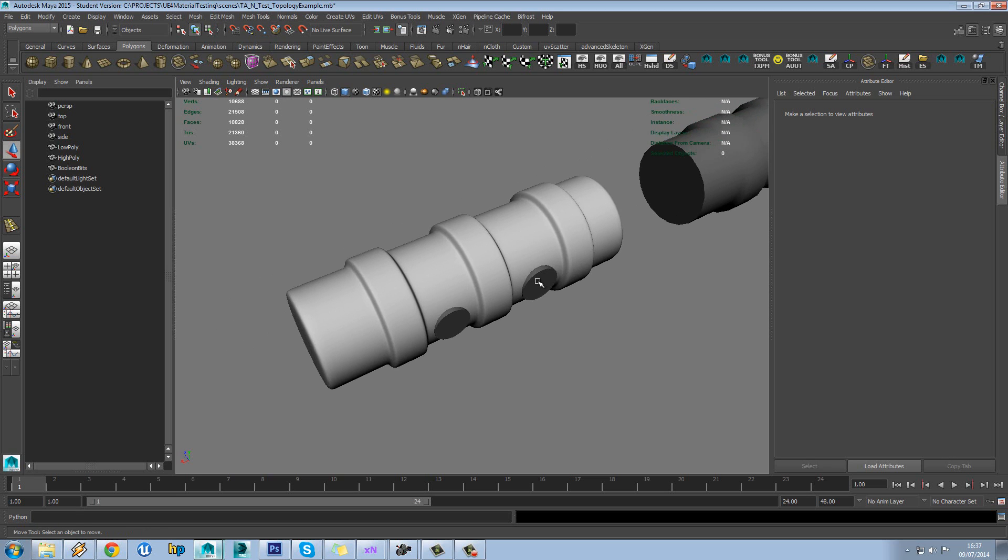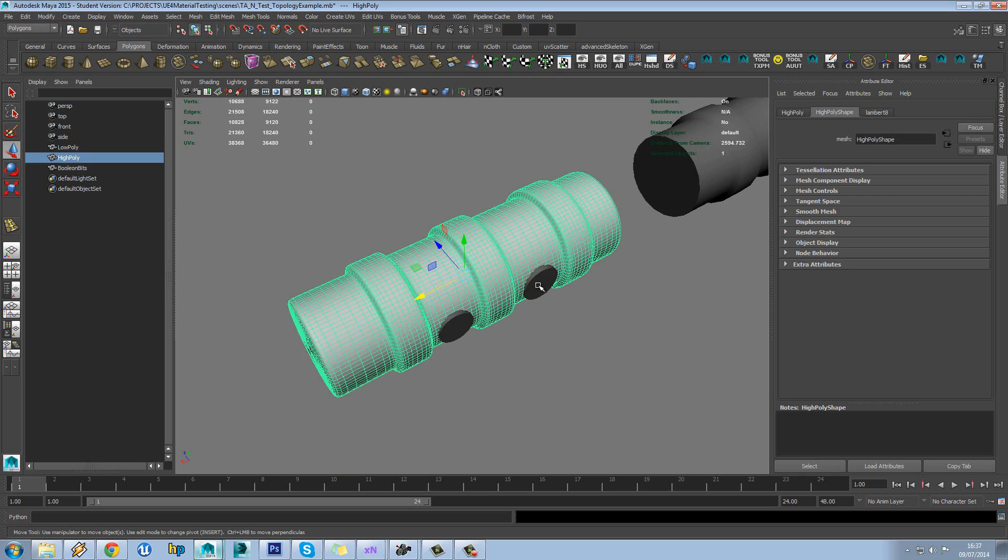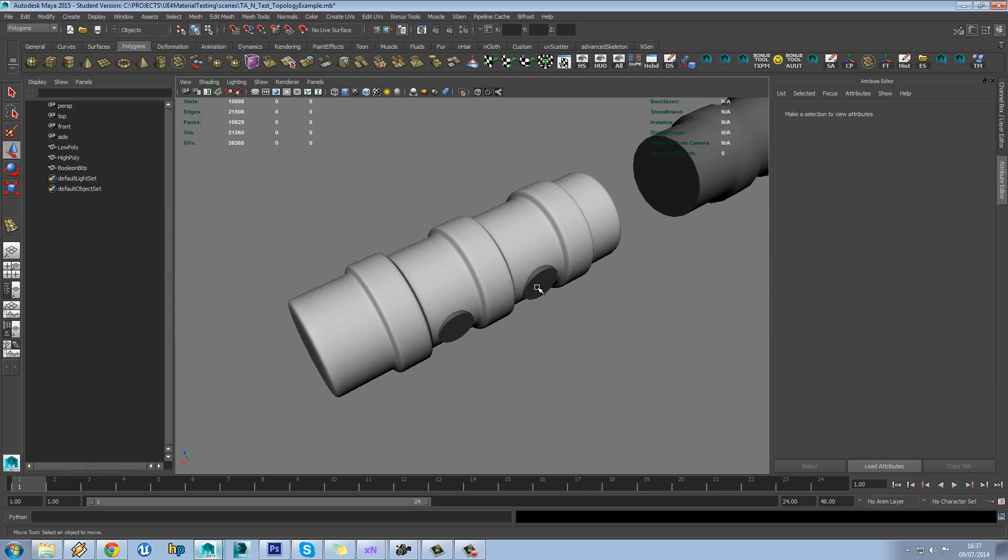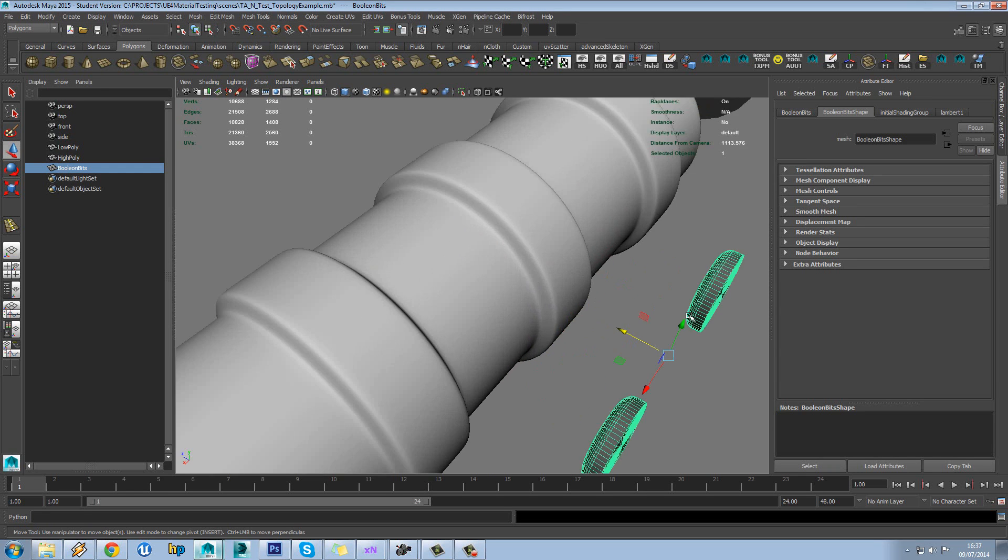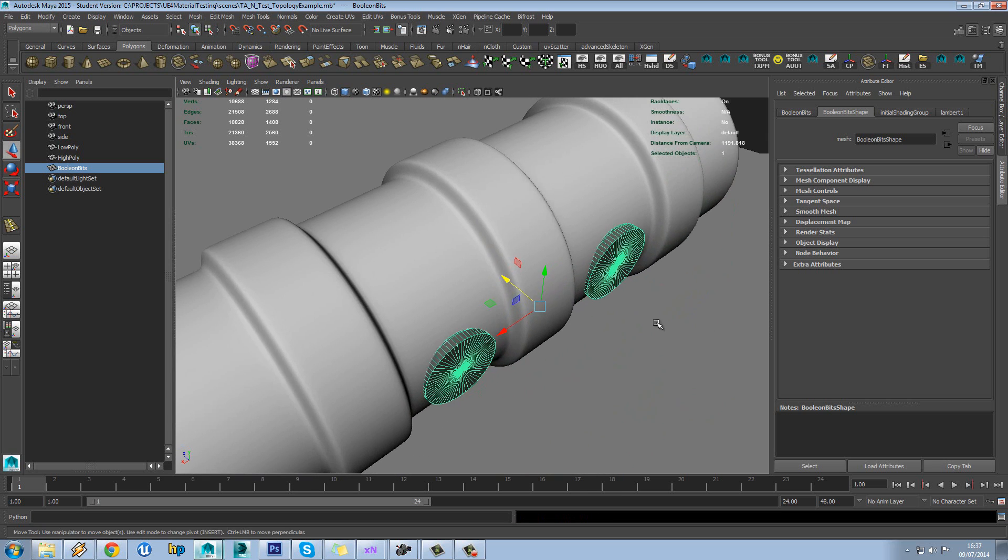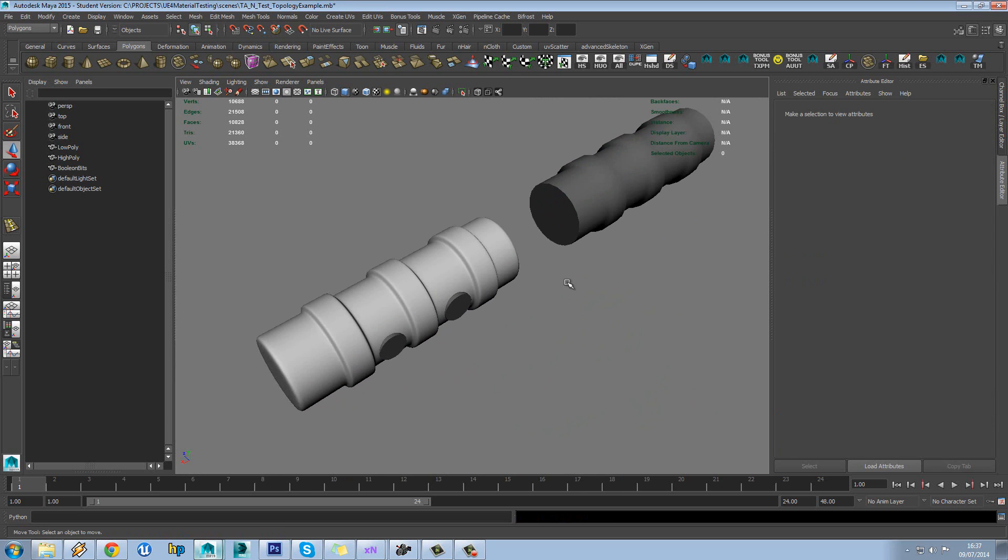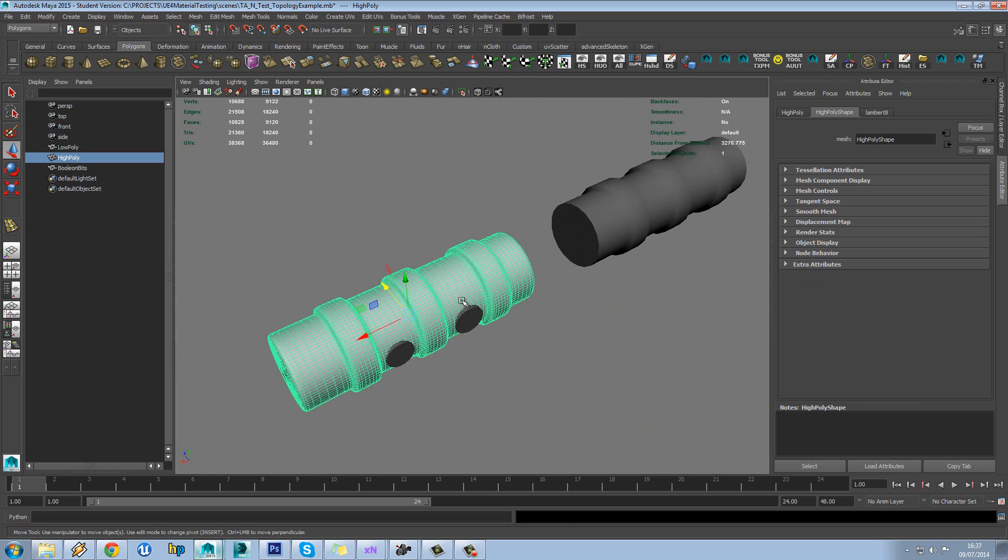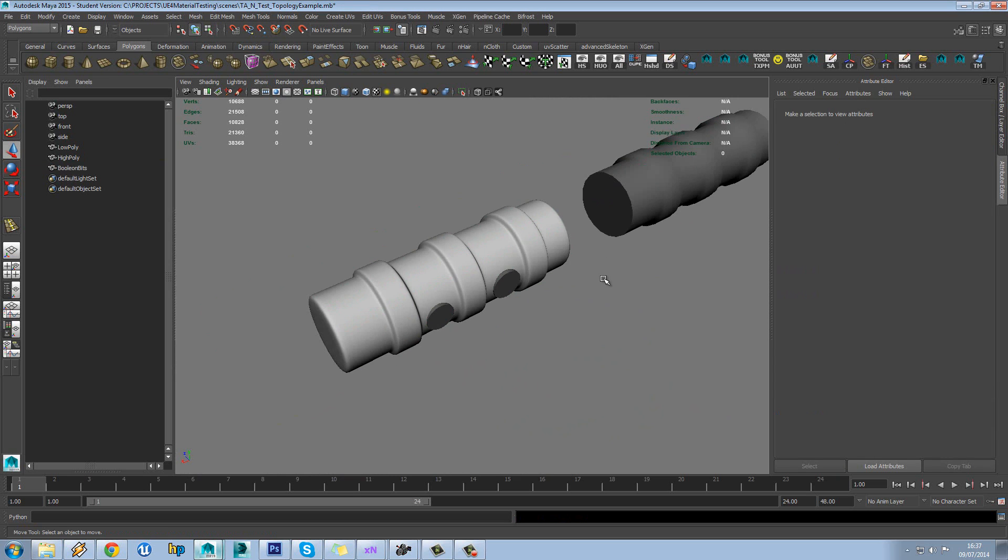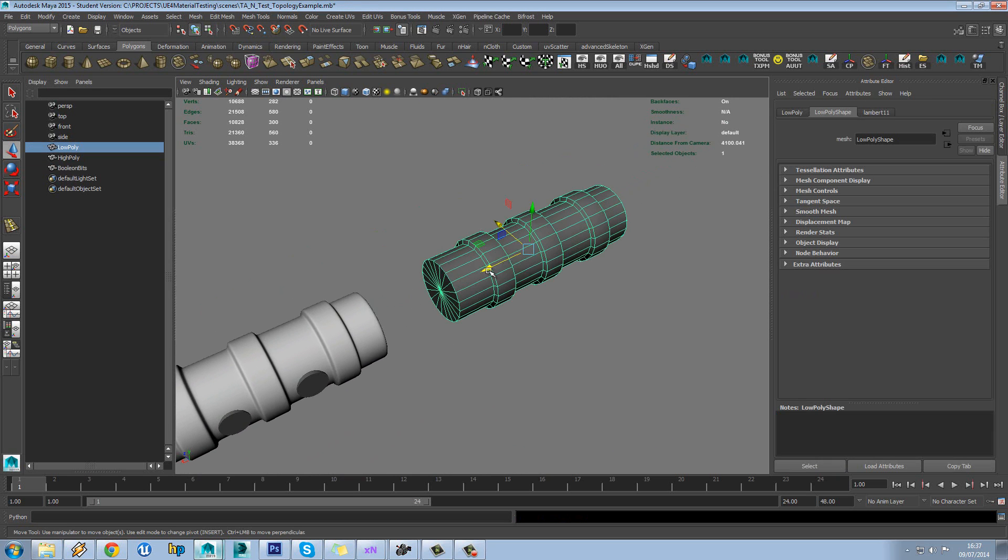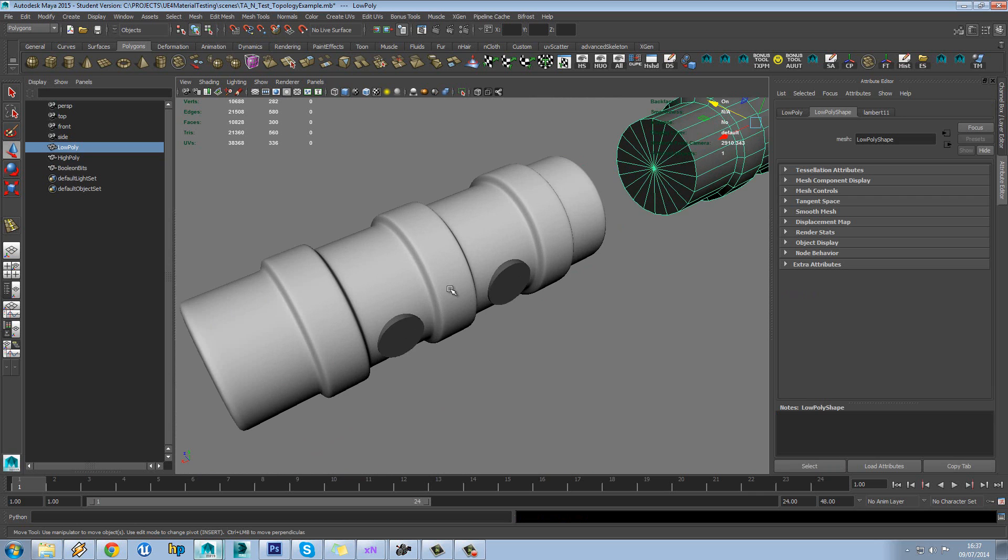So what we're going to do is boolean these objects out of this. You can see it's just like a little bottle cap or something like that. And the answer to this question really is your topology doesn't matter as long as your model looks right. It doesn't matter the topology for the high poly bake. Obviously it matters for your low poly but it really shouldn't matter for your high poly.